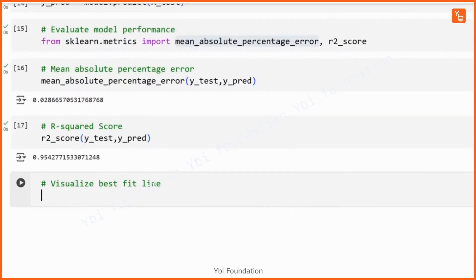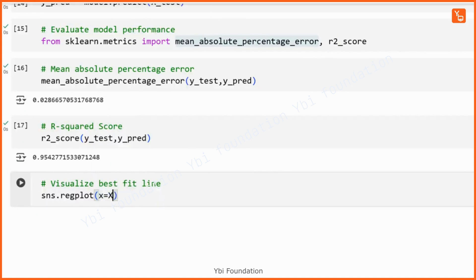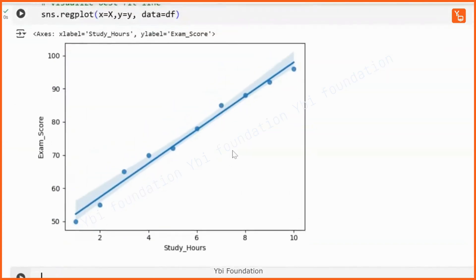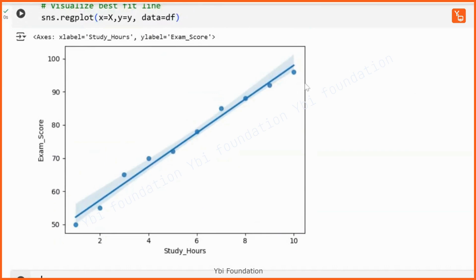In the last step, we visualize the model using sns.regplot, where x equals capital X, y equals y, and data equals df. Running this code helps us visualize the best fit line. This is the best fit line we will have for our simple linear regression model.